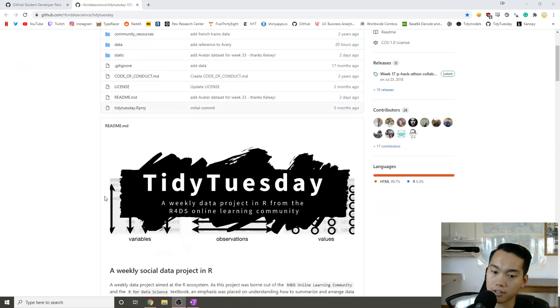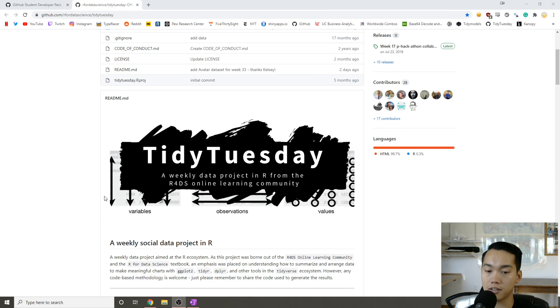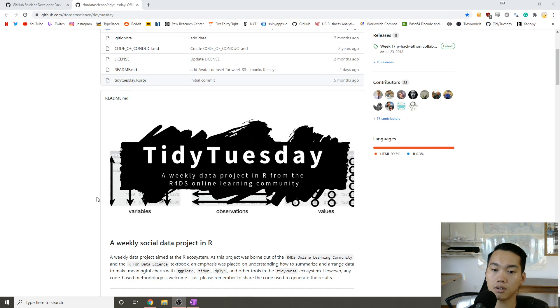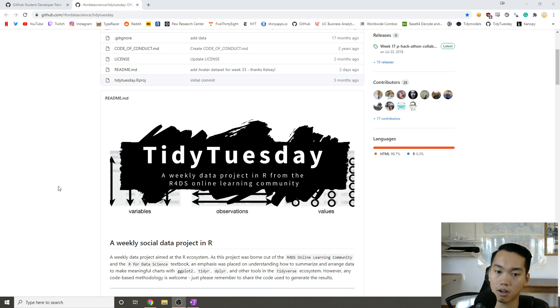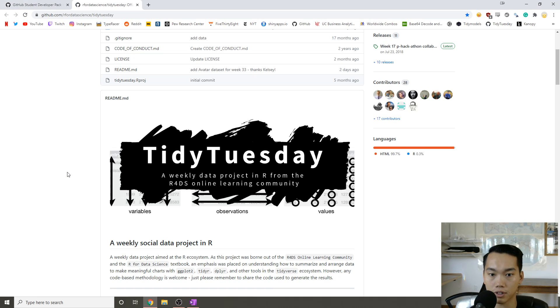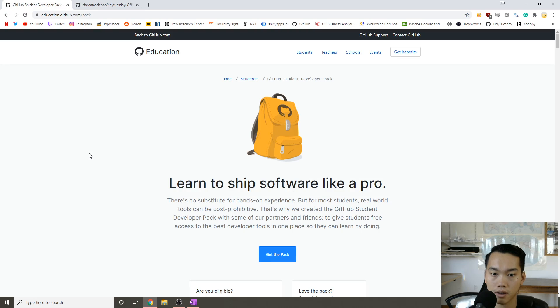Hey y'all, it's Andrew Couch here. In this Tidy Tuesday video, we're actually not going to be doing any code. Instead, I'm going to experiment with this video format and give you some tips for learning data science.